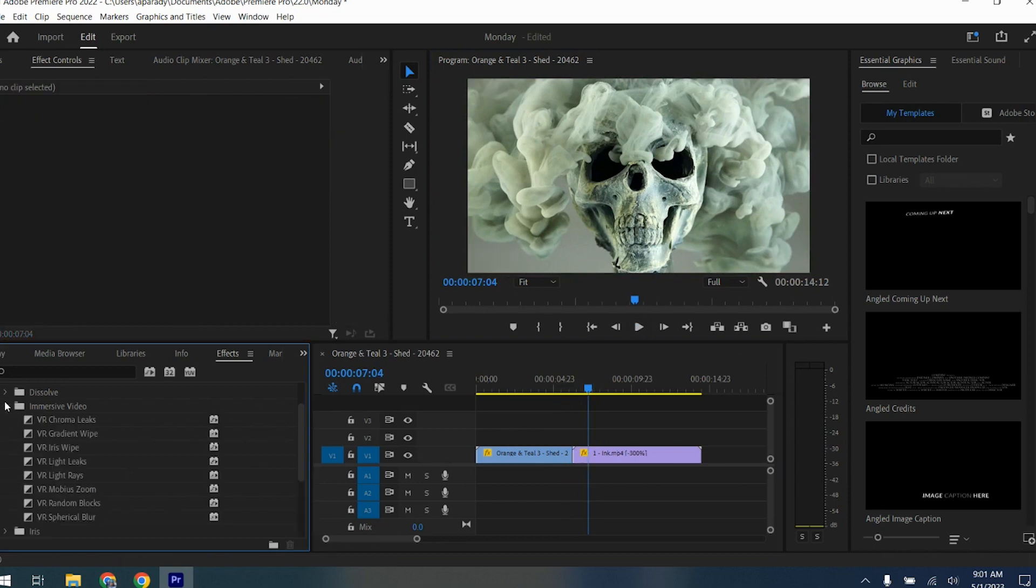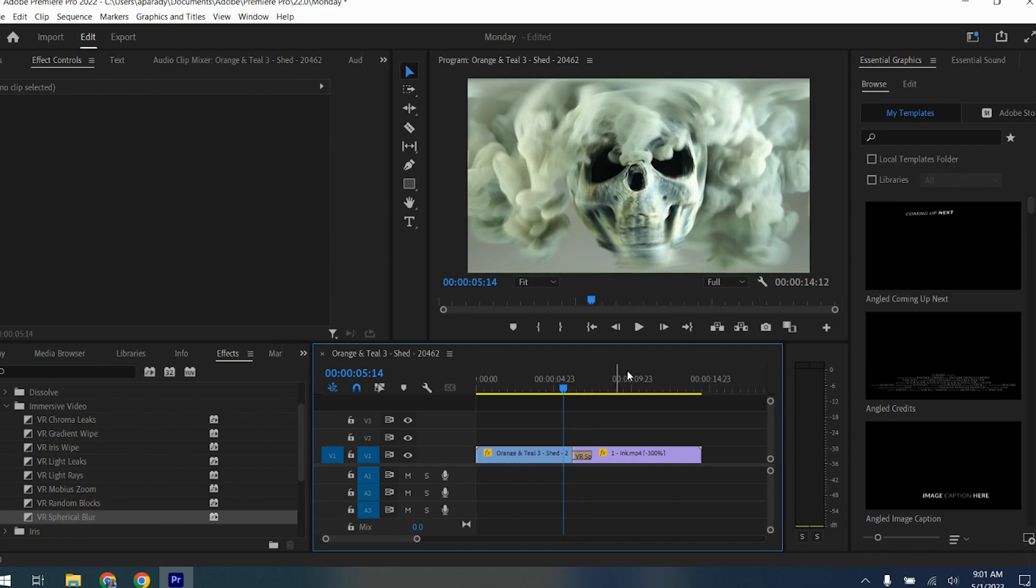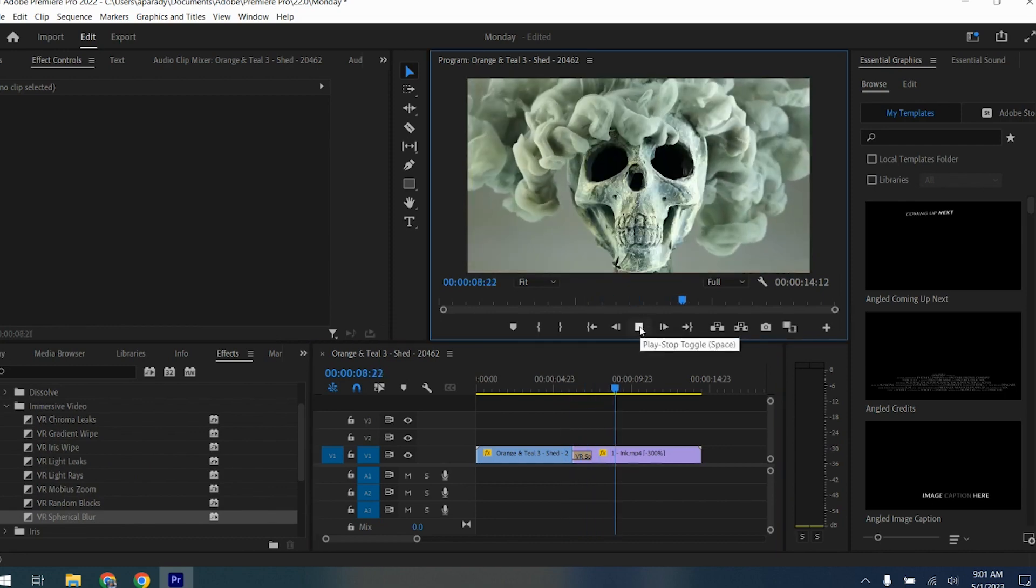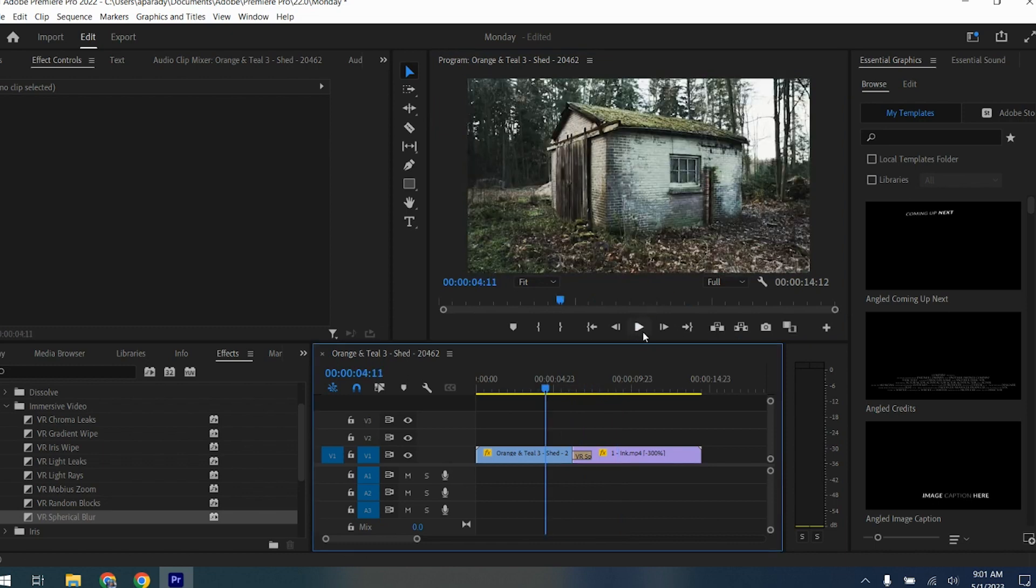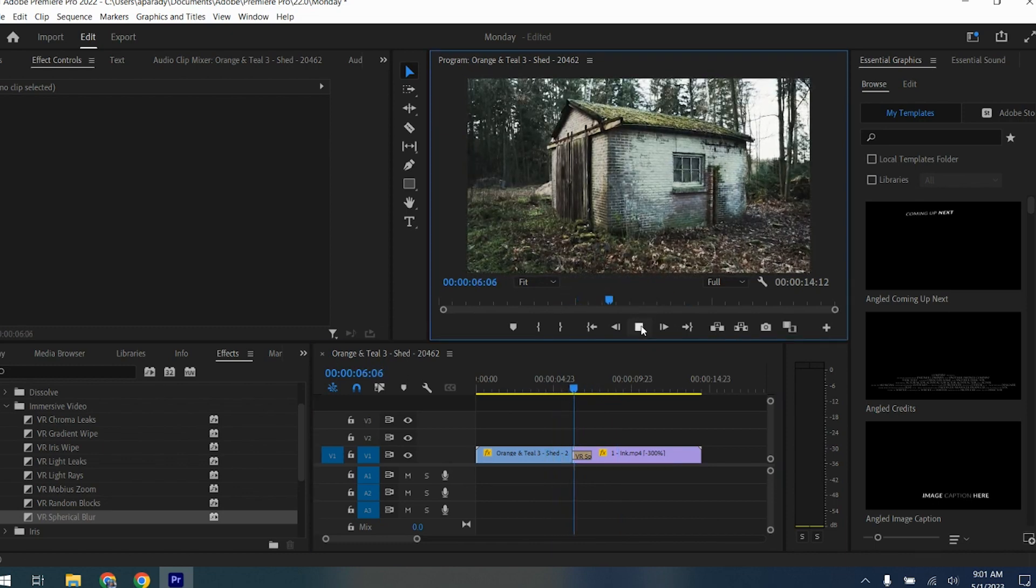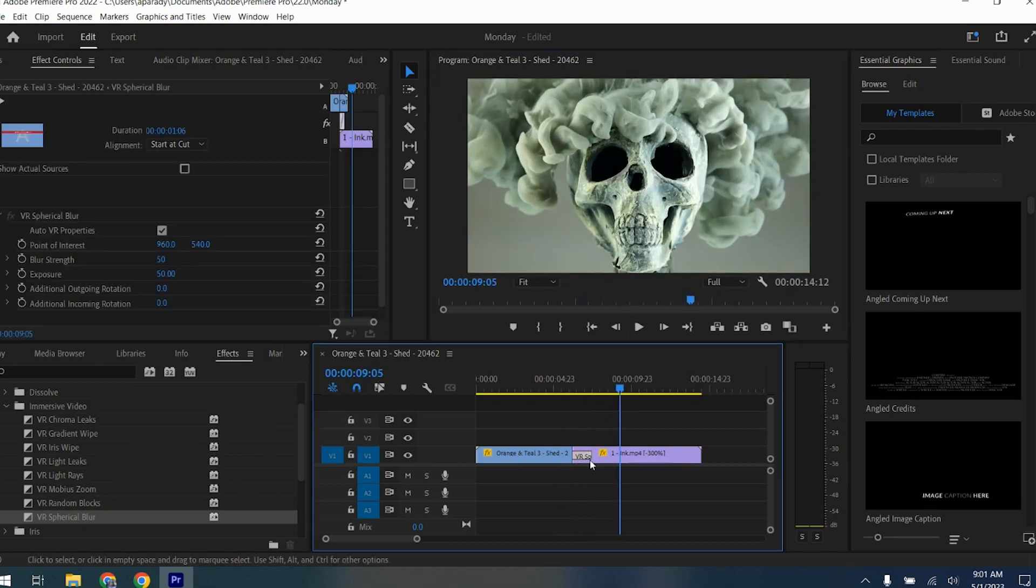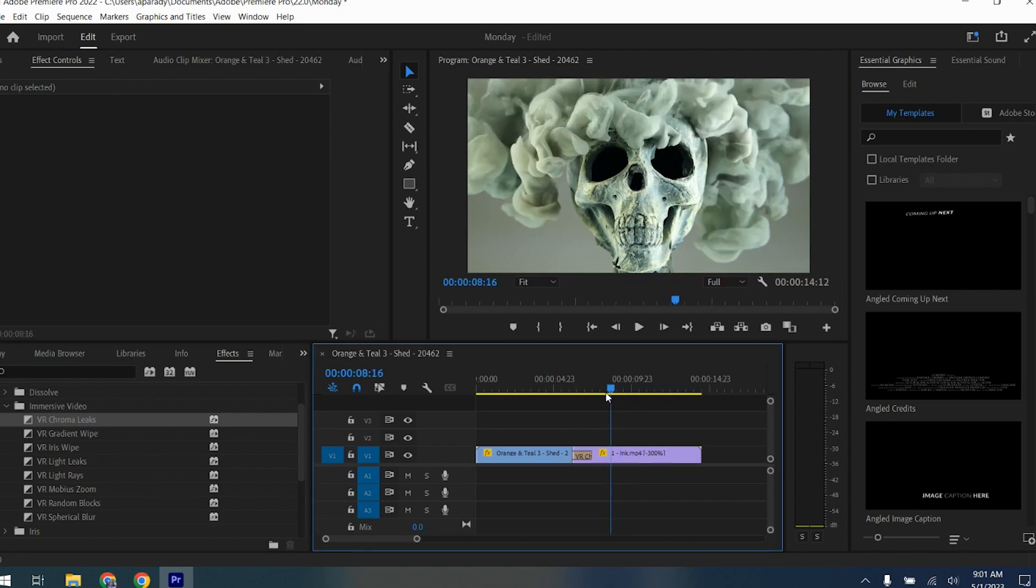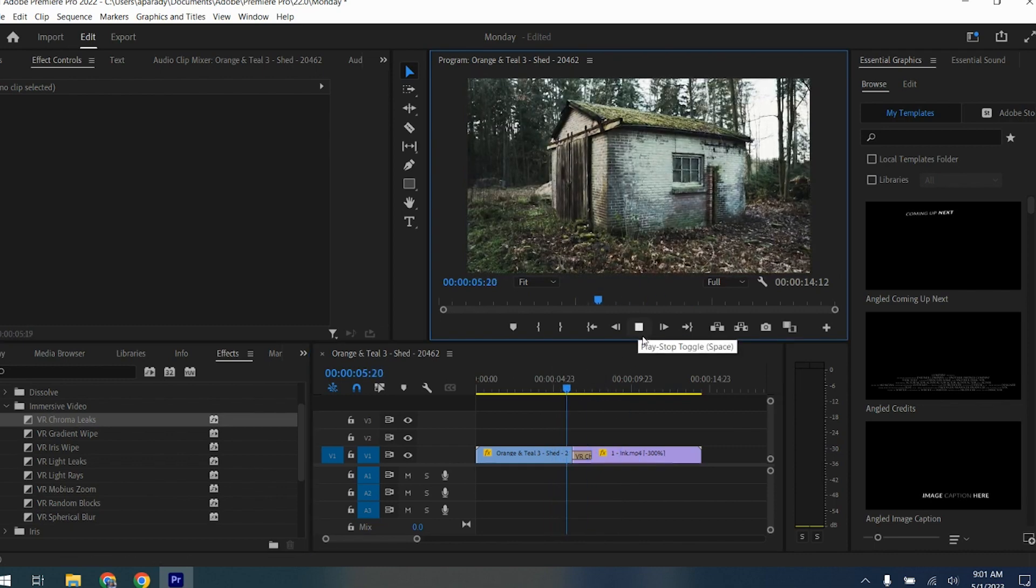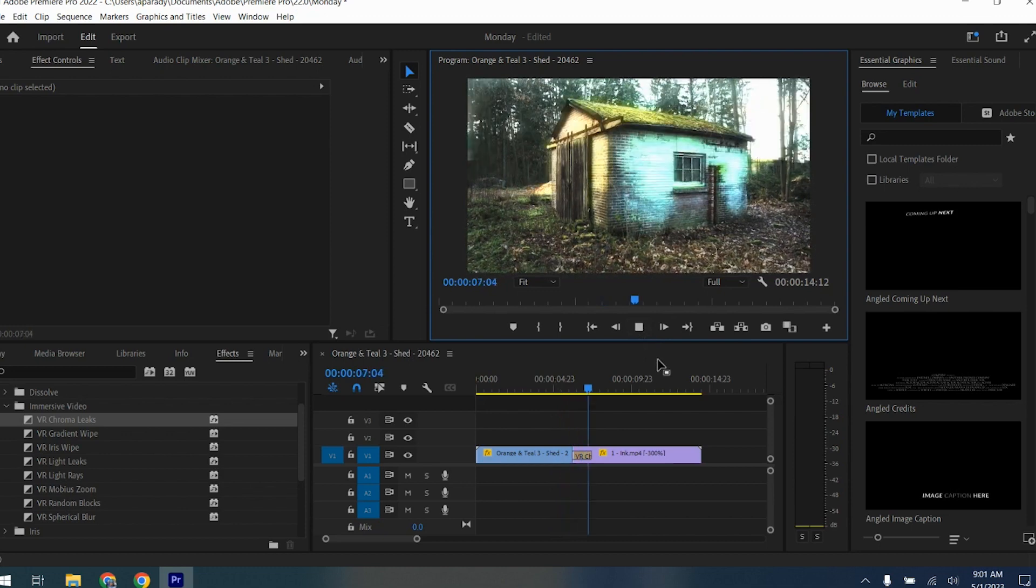It's okay. I don't like it, not for the tone of what I'm going for. So Iris might not work. Immersive Video, Spherical Blur. Let me see what that does. Oh, that might actually work.